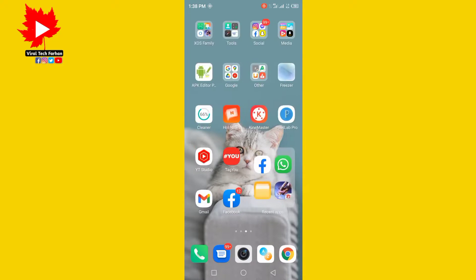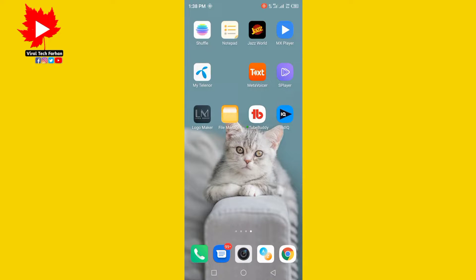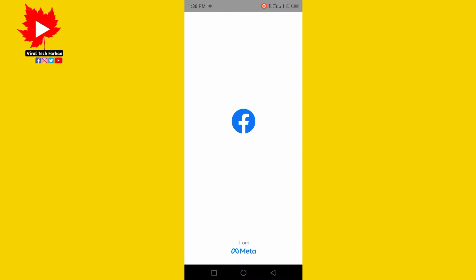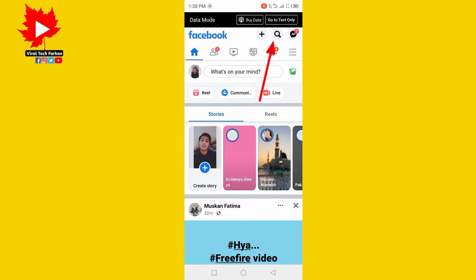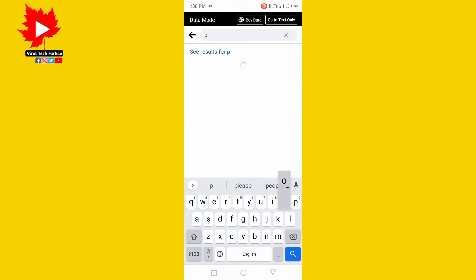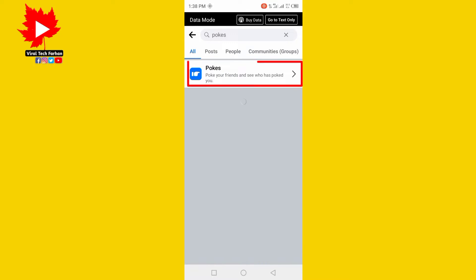In this video, I will tell you how you can poke someone on Facebook. Open your Facebook application. Now click on the search bar. Now type here 'pokes' and search it. Click on the first option.